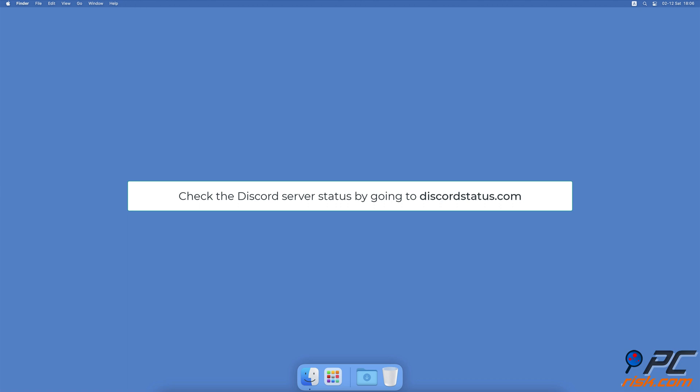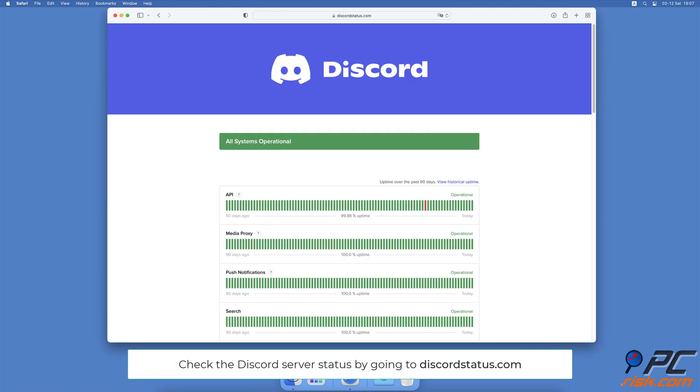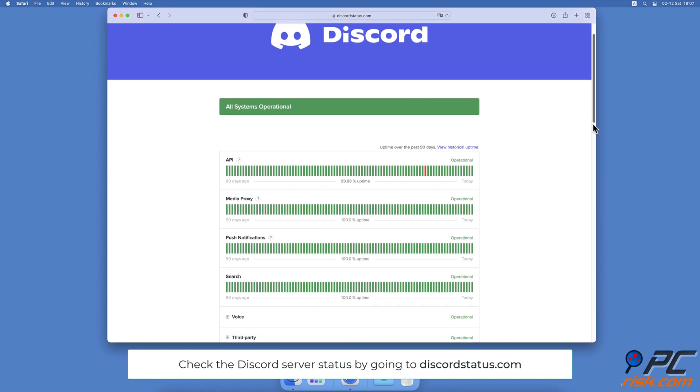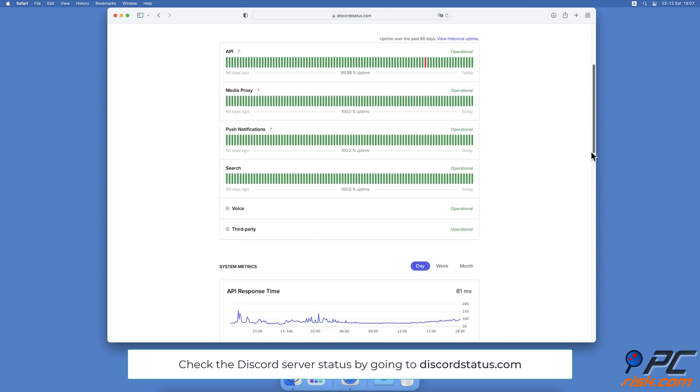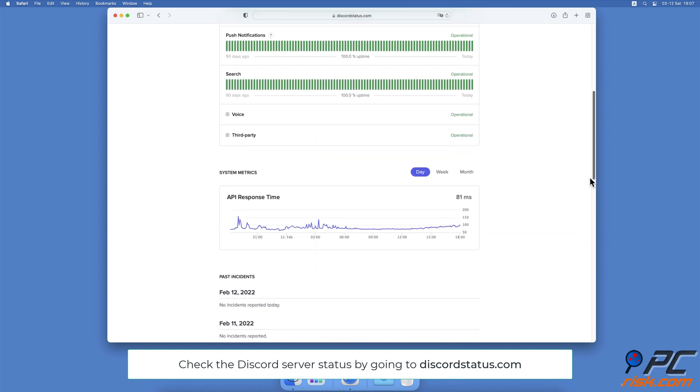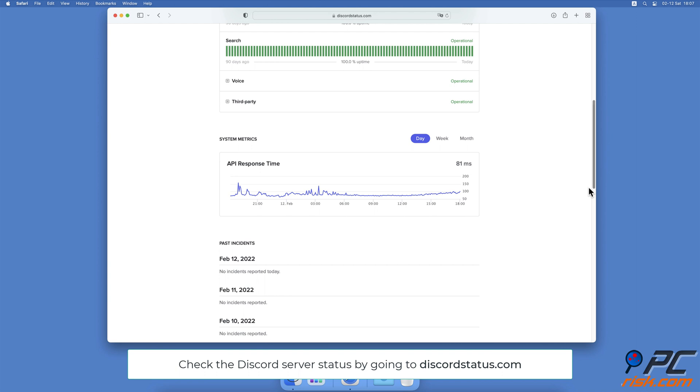You can check the Discord server status by going to their official server status checker, discordstatus.com. There you'll see if all servers are running smoothly and if there is or was an outage.